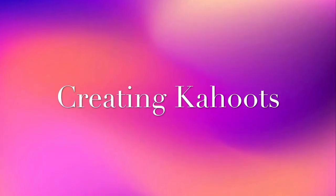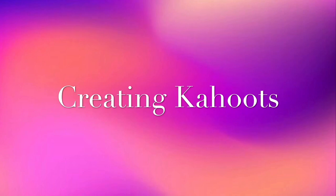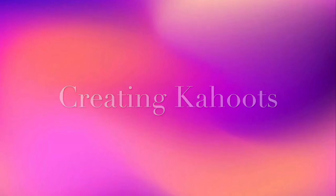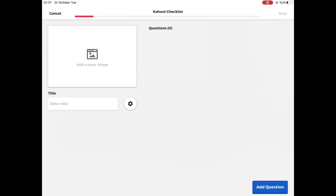It is similar to the teacher's way of creating Kahoot. Differently, this is the mobile version and for students.